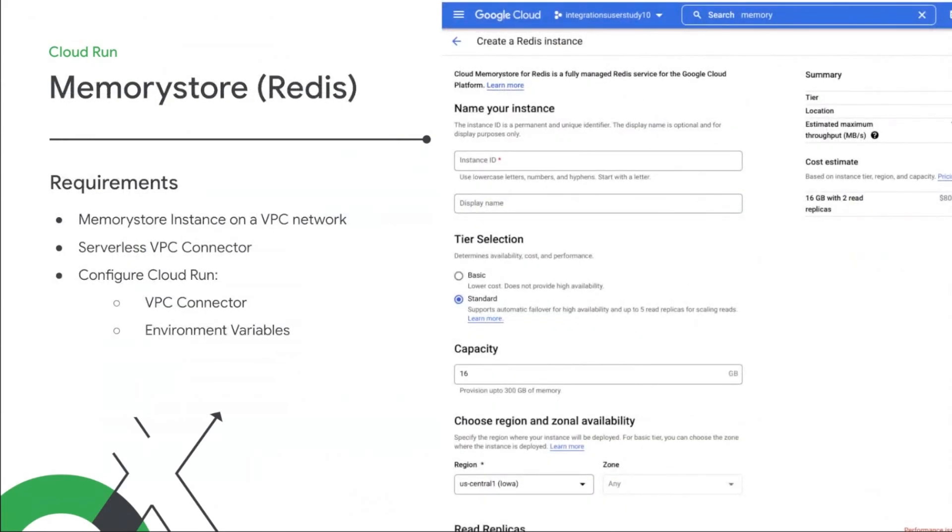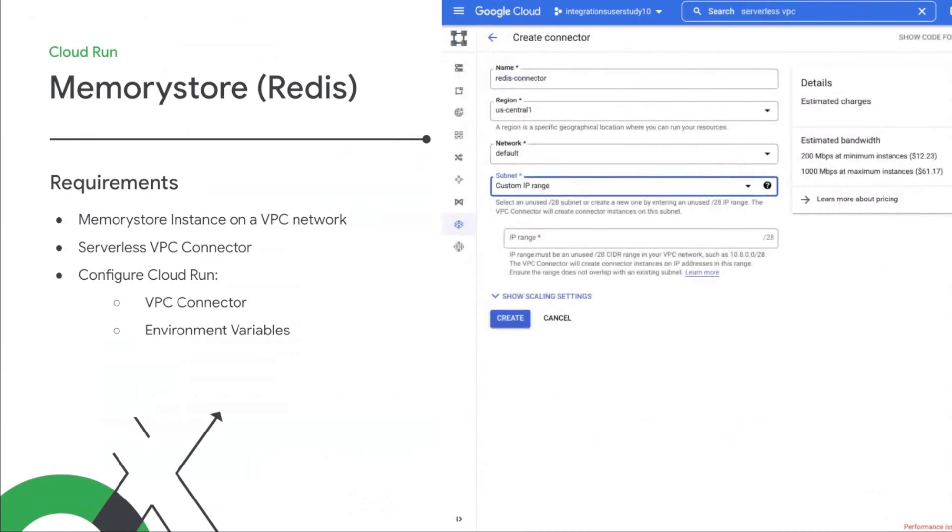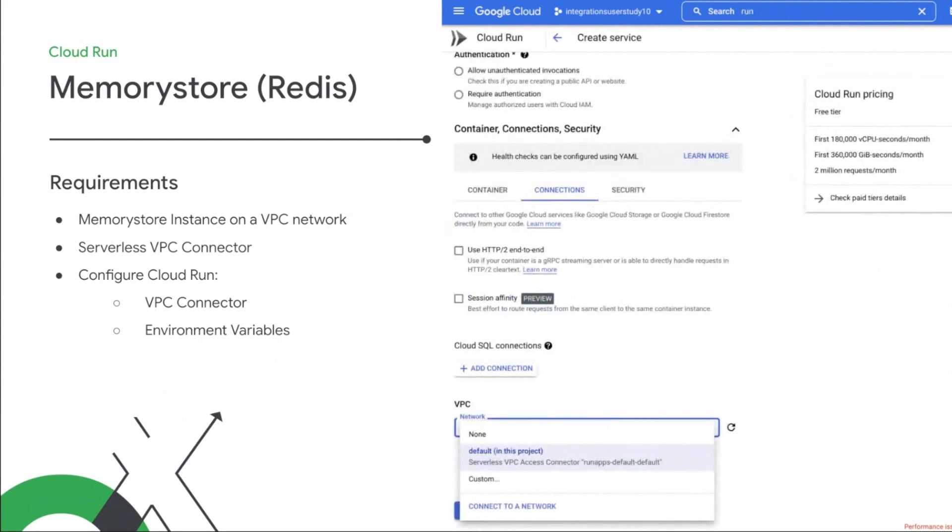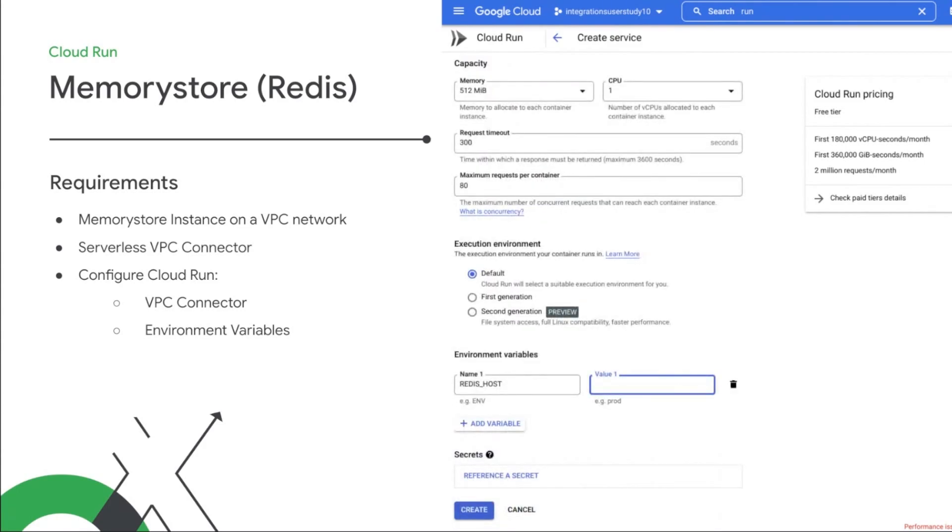However, there are some scenarios where the integration process is a bit more complicated. Let's take using a Redis cache, for example, using Cloud Memory Store. First, you need a Cloud Memory Store instance sitting on a VPC network. You need to make sure there's a serverless VPC access connector that can access the Redis cache. This allows Cloud Run to access VPC resources directly. And finally, you need to configure your Cloud Run service to use the VPC connector and make sure the connection information for the cache is available to your code via environment variables.